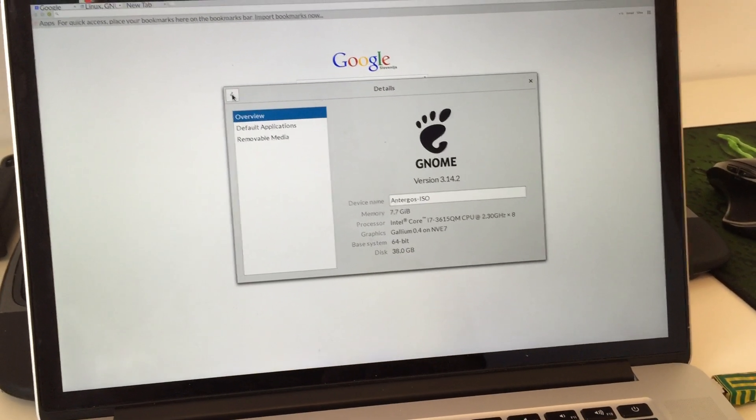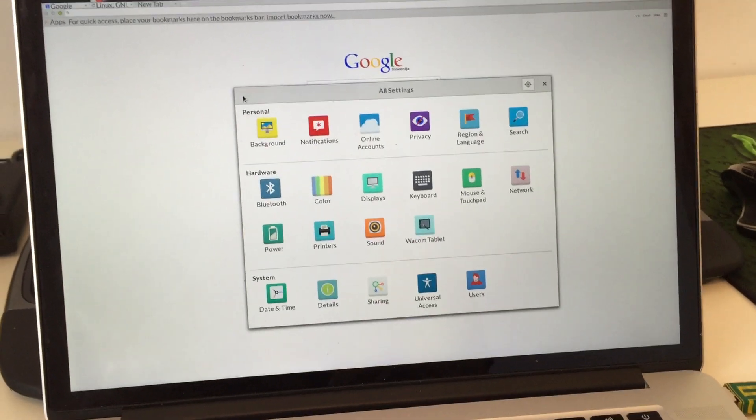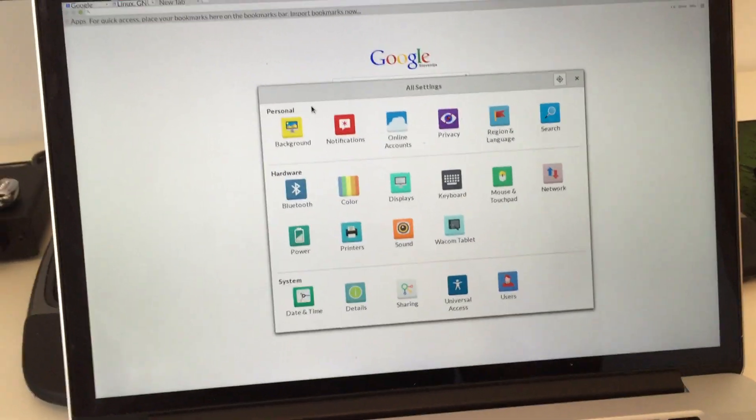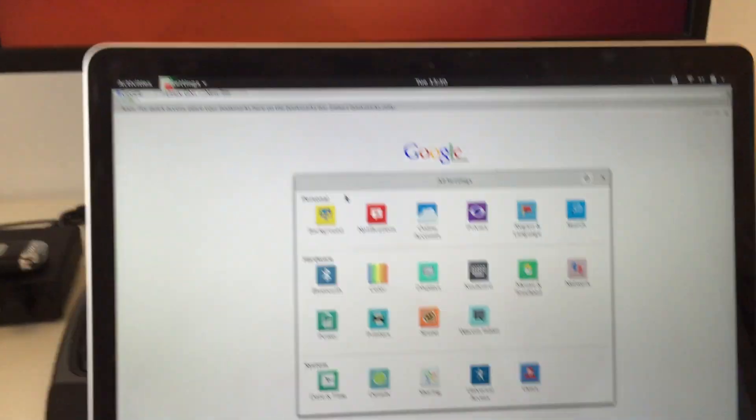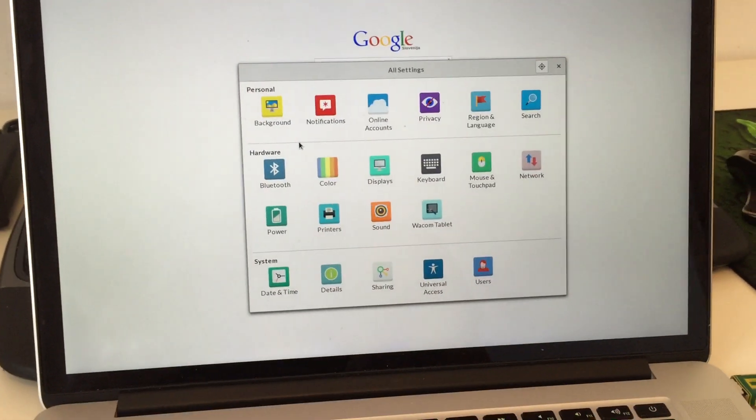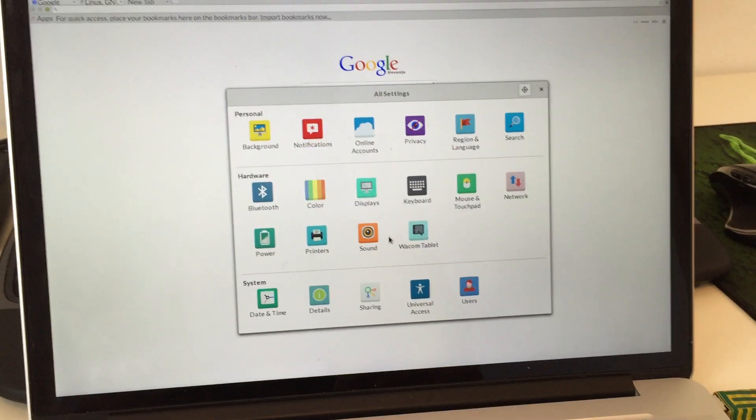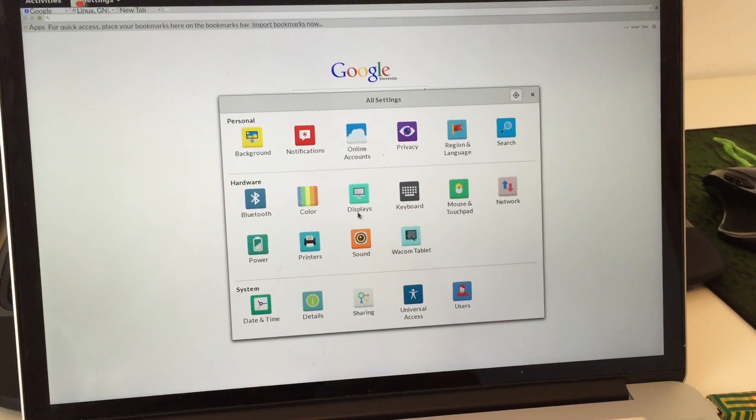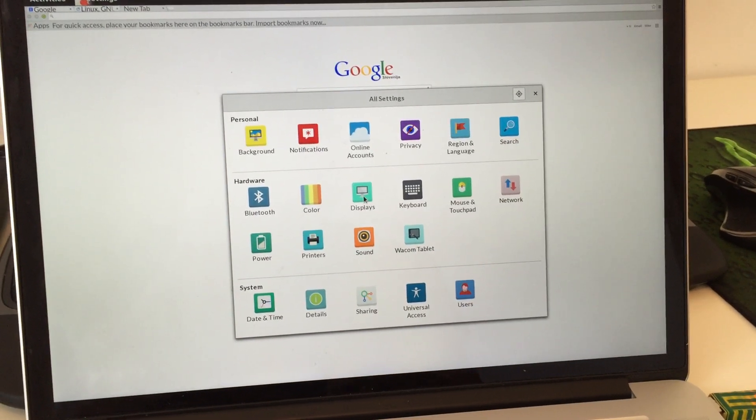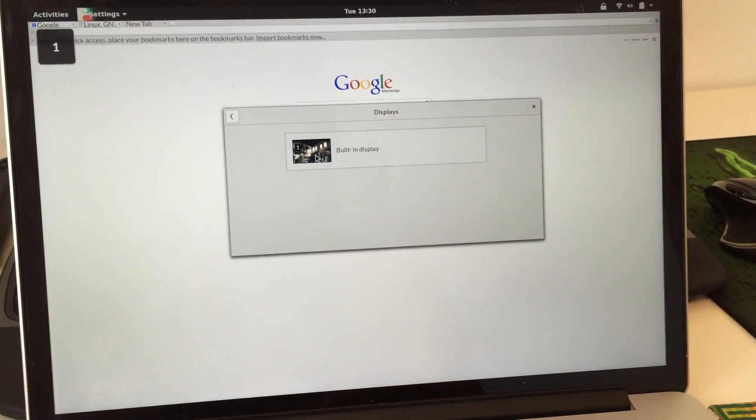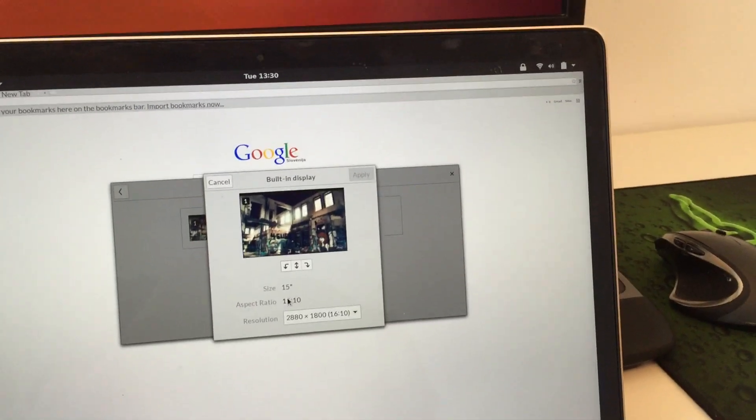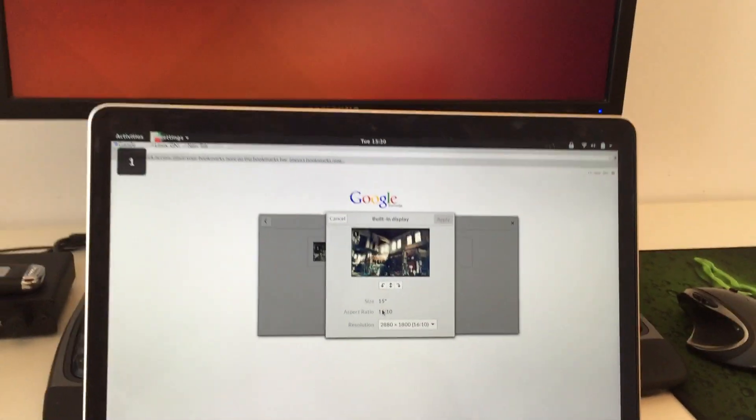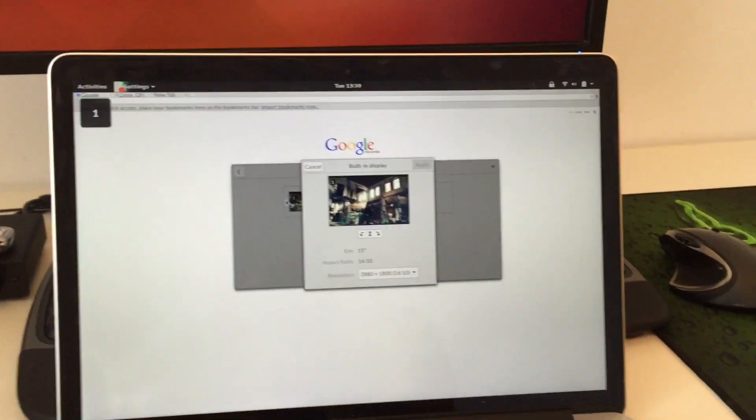I already have it open, sorry I'm not that familiar with GNOME, I've been using Unity for quite a while now. Anyway, so the retina display seems to just work out of the box and the scaling works pretty well.